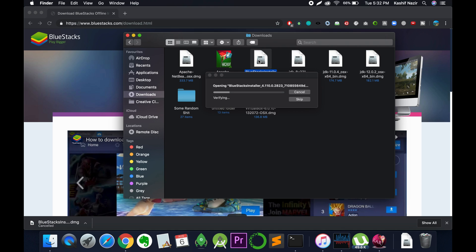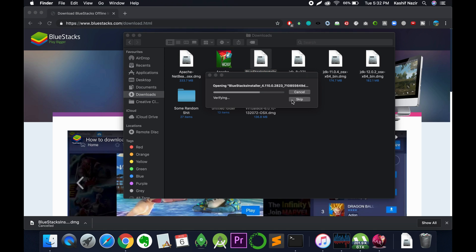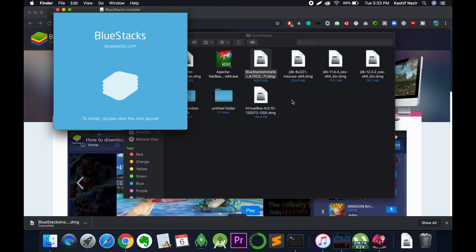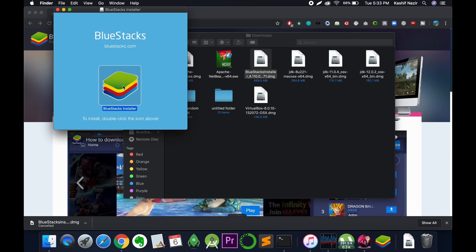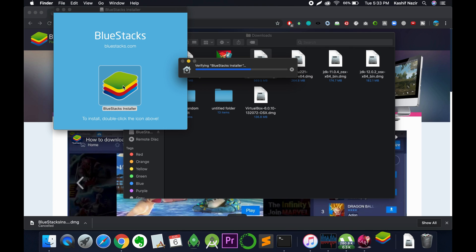Just go and double click on the BlueStacks installer. The process of installation will begin shortly after verifying the setup. Just go and wait a little bit for this process. Double click on the BlueStacks installer and the installer will begin the process shortly.